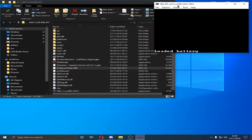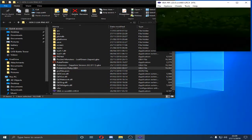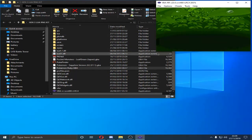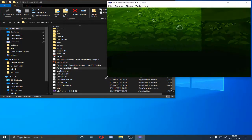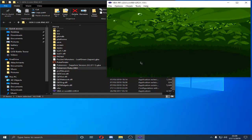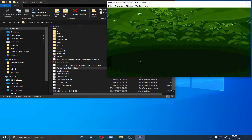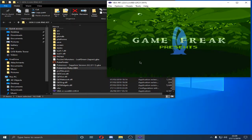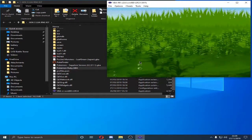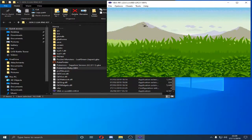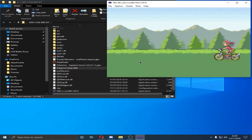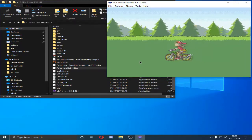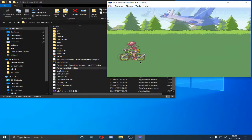So today, we're going to be doing Ruby Sapphire Trainer ID tutorial. Now, this will depend on if you have a dead battery or not.